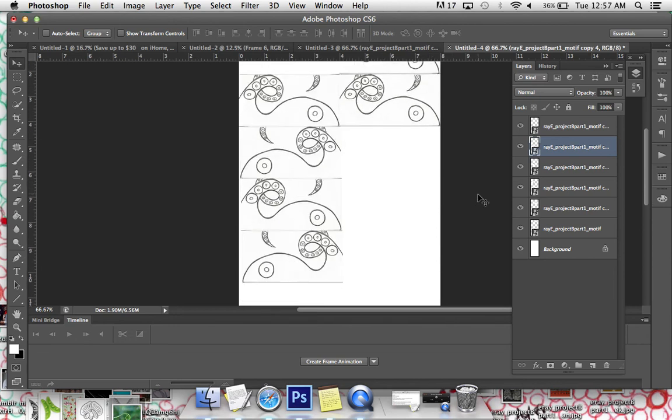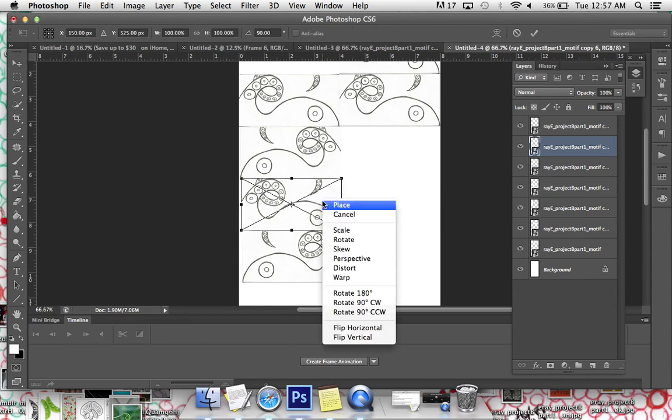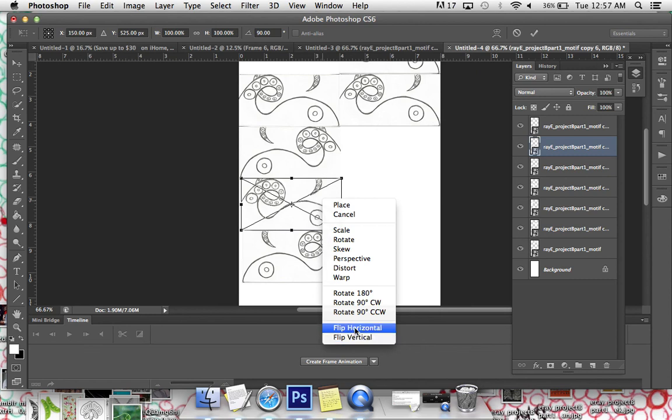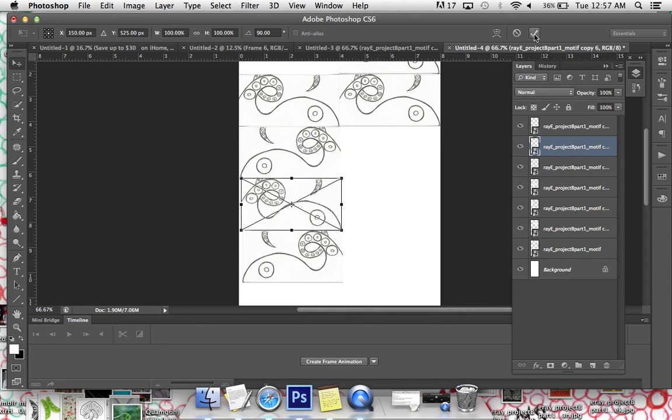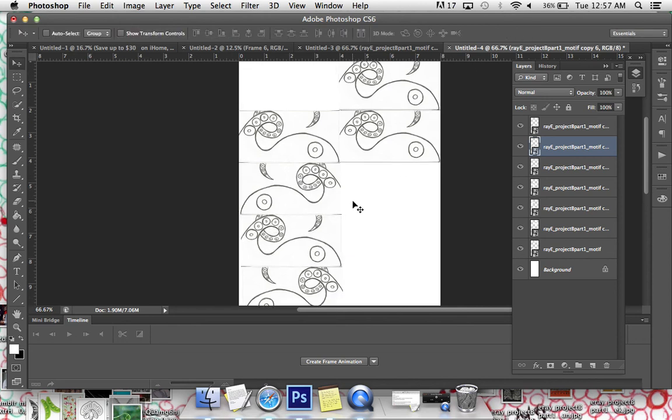But pick the layers that you want. Command J is going to duplicate. Command T is going to transform. Right clicking is going to let you flip vertically, horizontally or rotate your motif. Check it out. Let us see what you're doing. I hope this was helpful. Let me know.